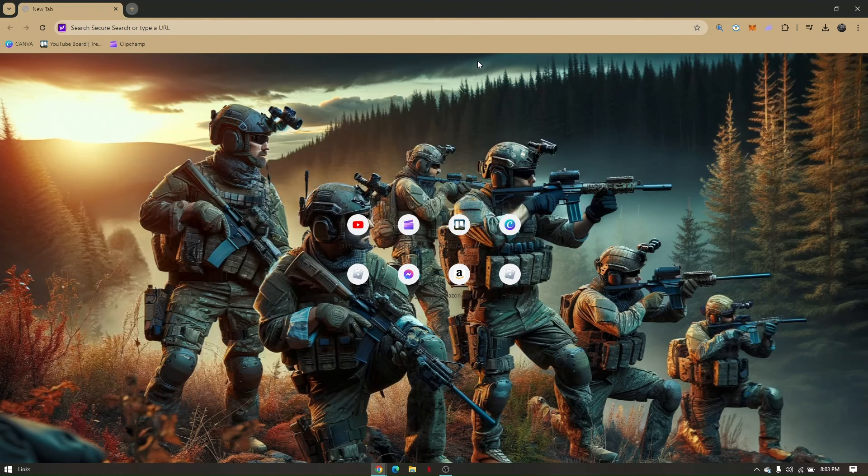How to get NBA League Pass from 2K24. First things first, open up your preferred web browser. I'm currently using Google Chrome for this tutorial. Then on your search bar, type in NBA League Pass.